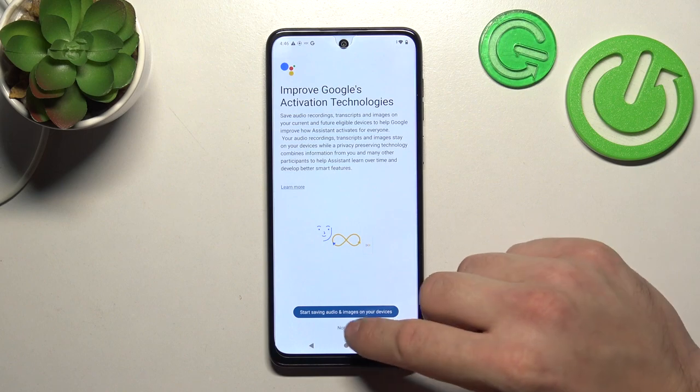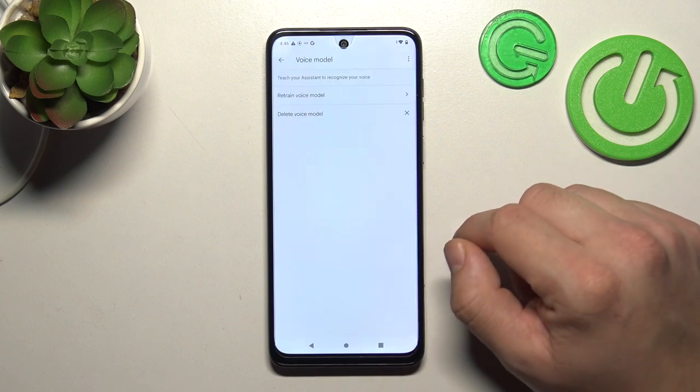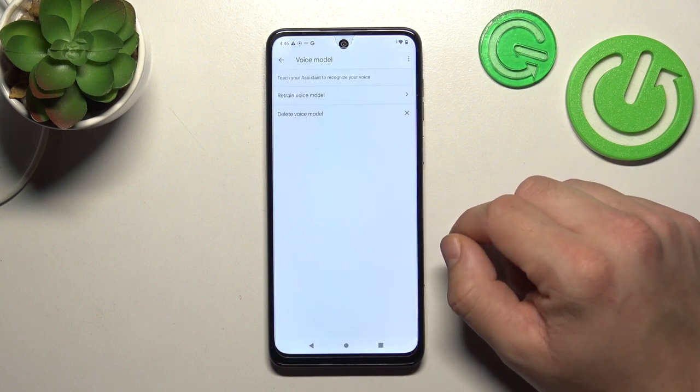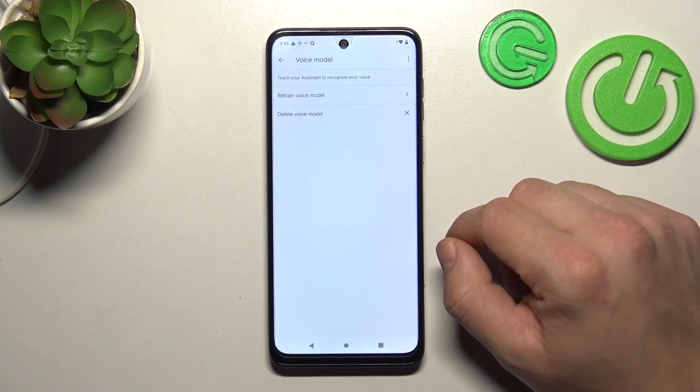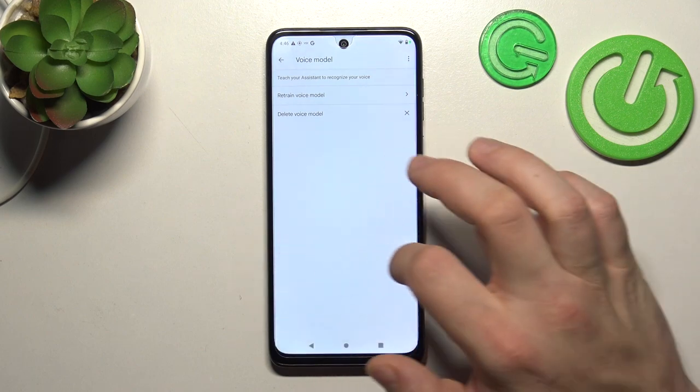Tap Next, then Not Now. Now let's try it out again — Hey Google. Now we are sure it's working.